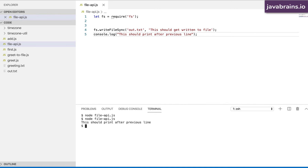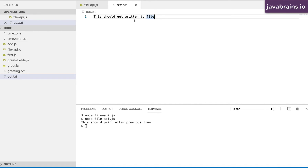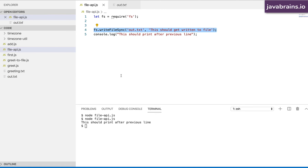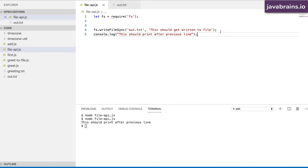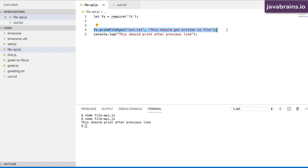Now if I were to run this, this particular line writes to out.txt, and then you have a console.log which runs after the file is written. The key is in this part of the API name: sync. writeFileSync basically says this operation is going to be performed synchronously — meaning when the interpreter encounters this line, it is going to do the job, wait for the job to be done, and only after that go to the next statement and execute it.